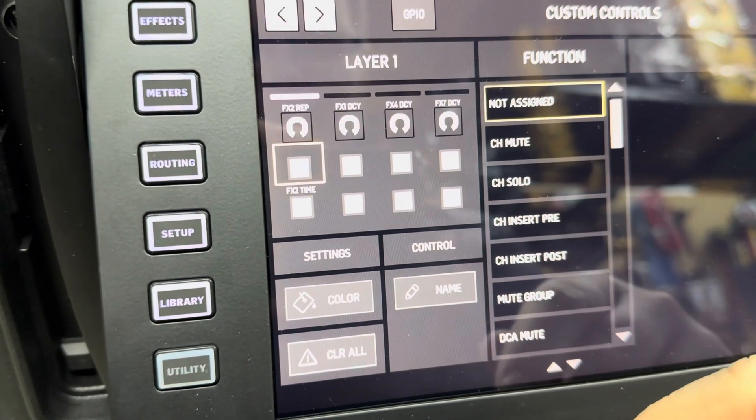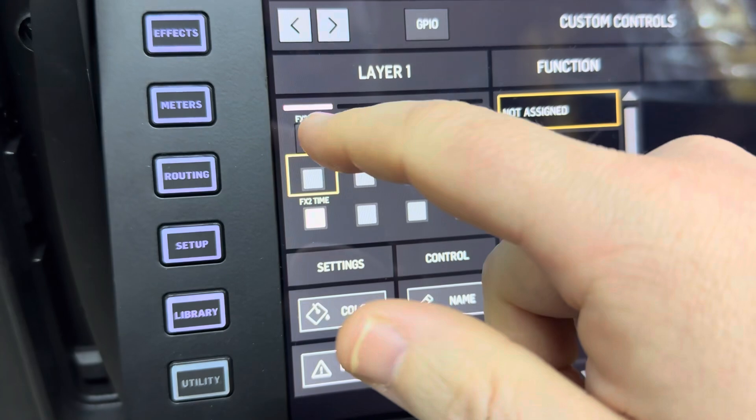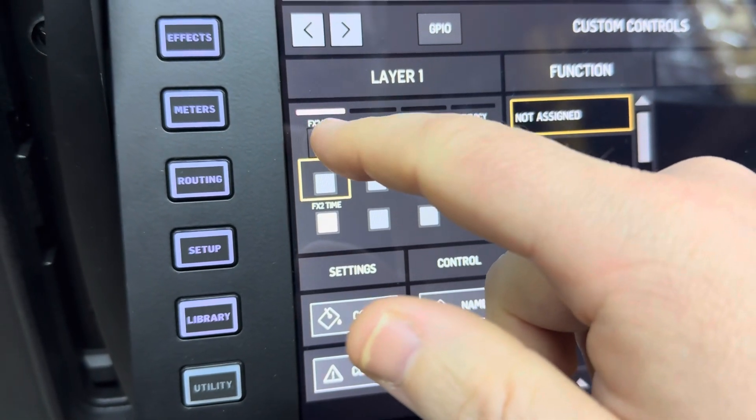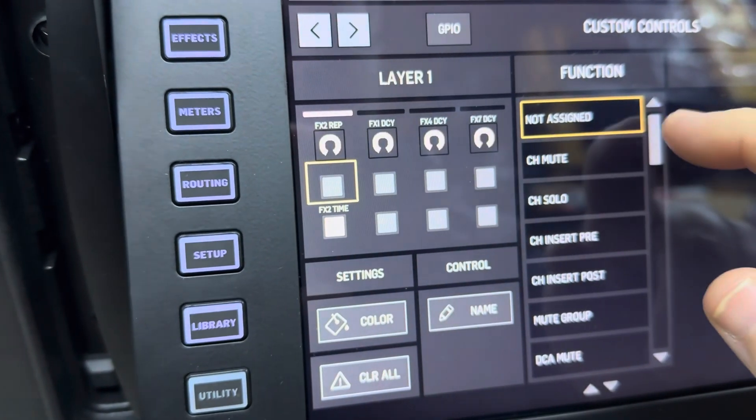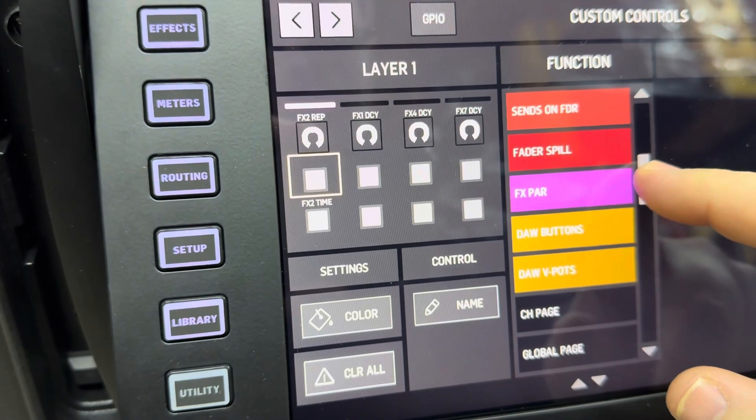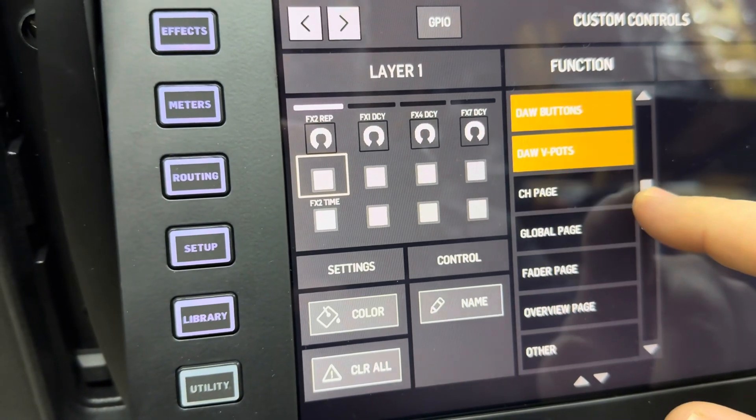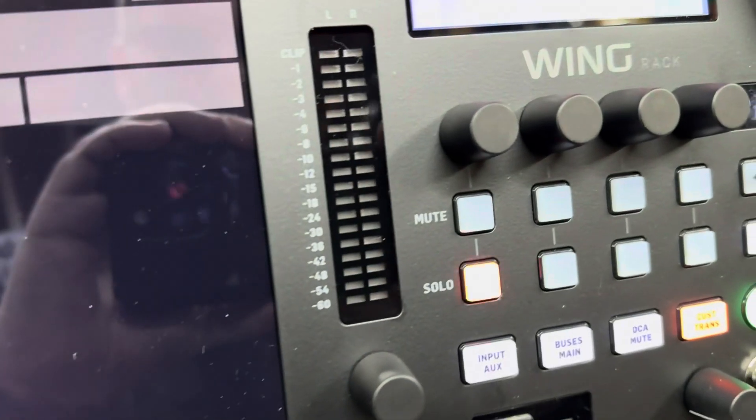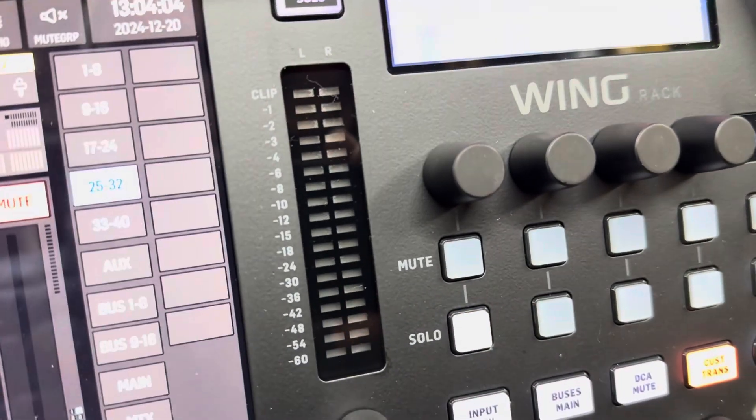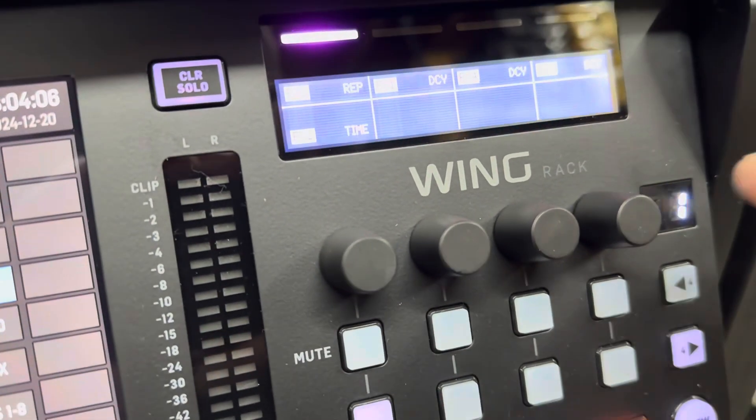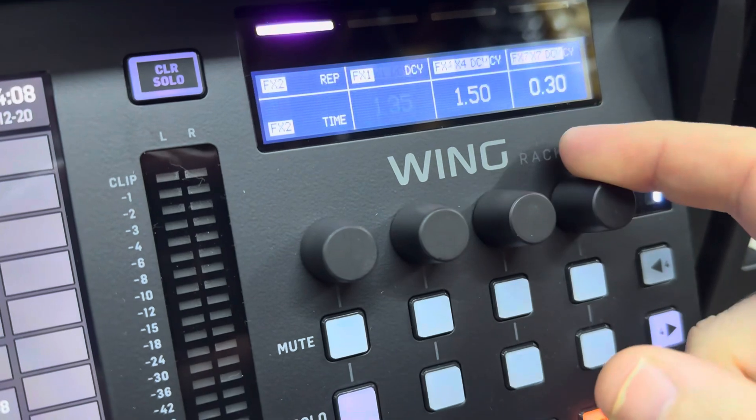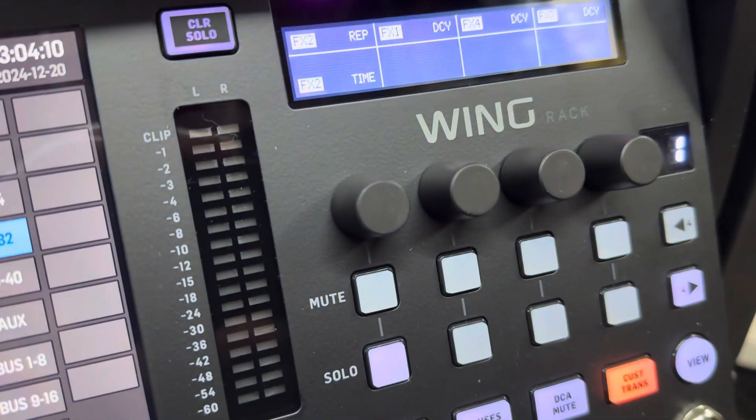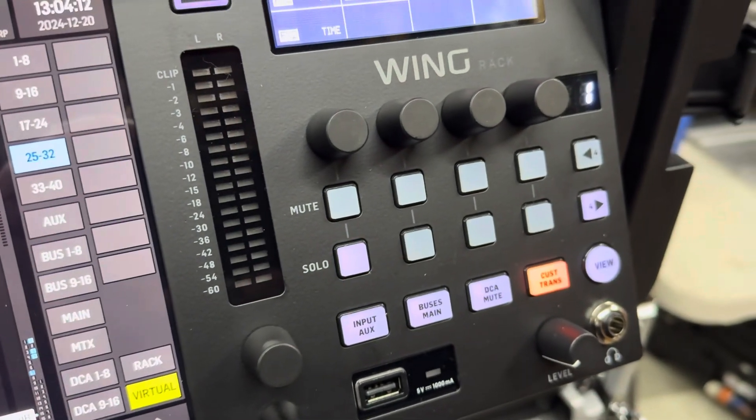You can also change the knobs that are above them to change whatever parameter that you would want. If we wanted this thing to be an effects time, you could go ahead and hit it, find effects wherever it would be on here, and hit it. It looks like they've already done that for you, which is kind of cool. If I were to exit out, you can see that your effects time you can select it here and change it.